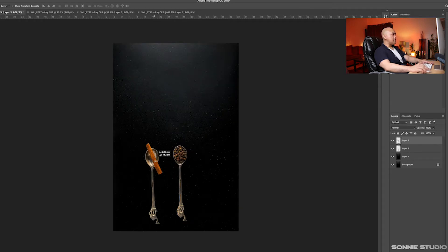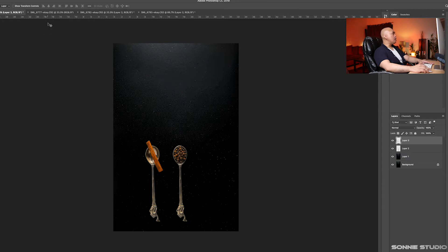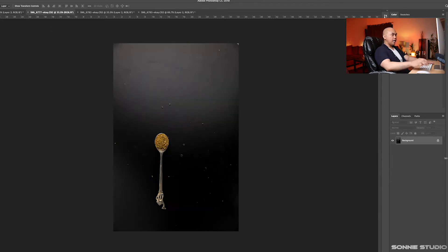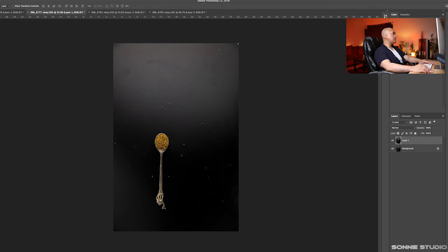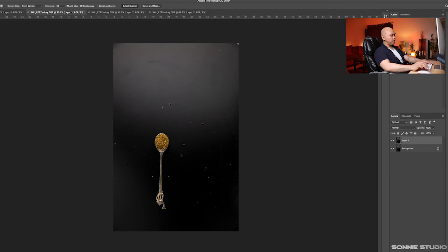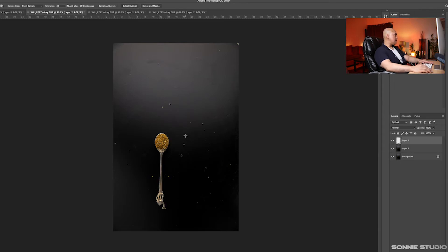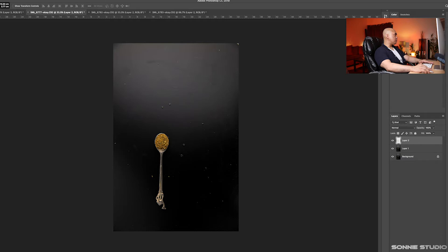Now we already have two spoons. The third one, we'll do the same process. Select subject, and once it's done, press Command J and move this to the background image.